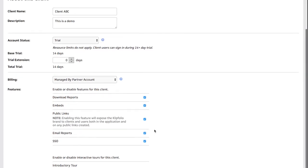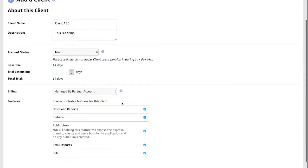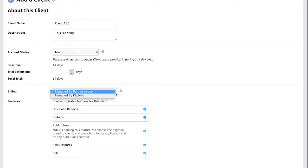Lastly, as a Clipfolio partner you can choose to bill your clients yourself or you can have Clipfolio bill them for you. Just indicate how you'd like your clients to be billed by this drop-down menu.